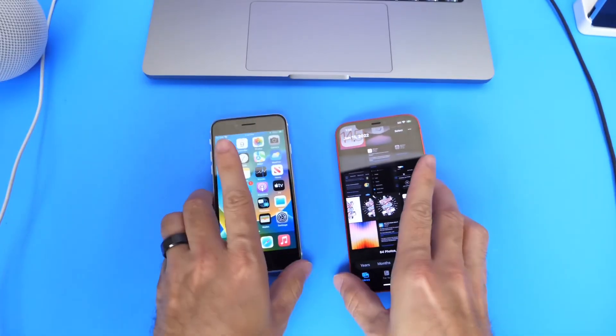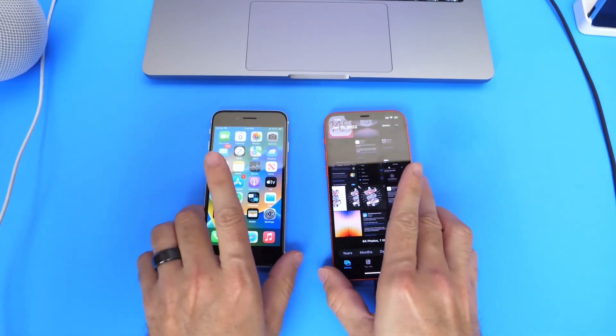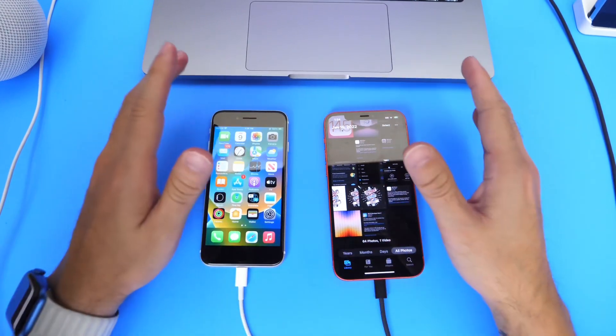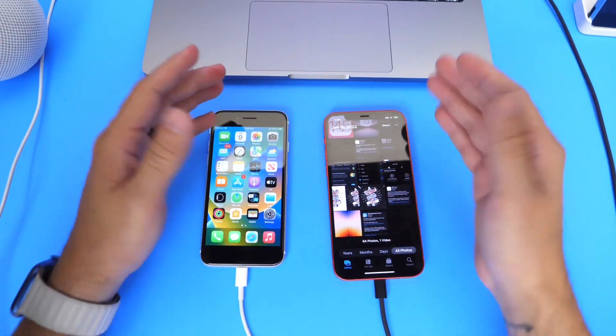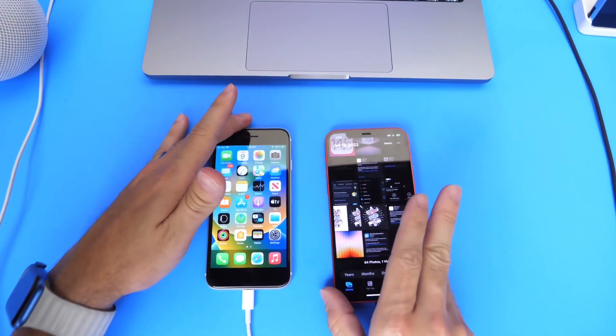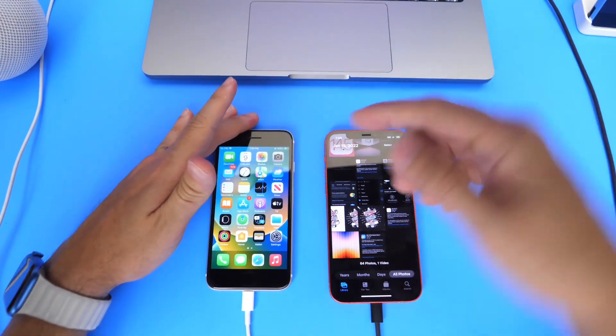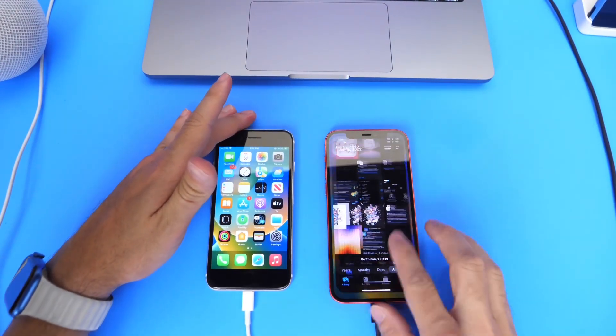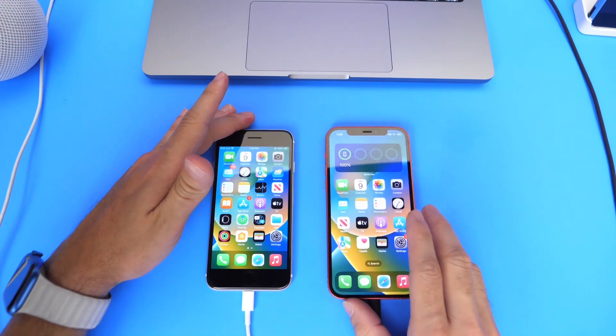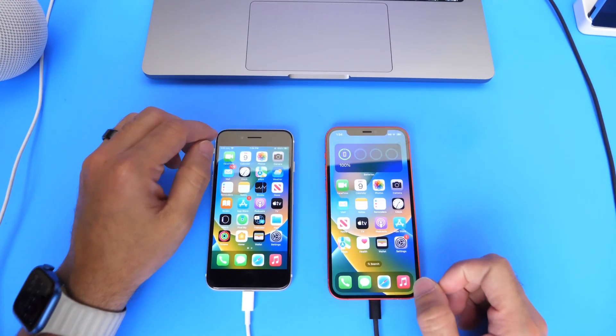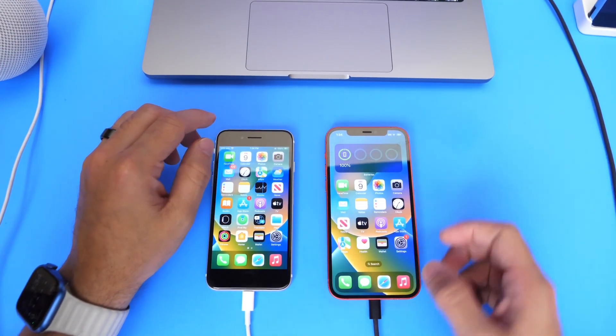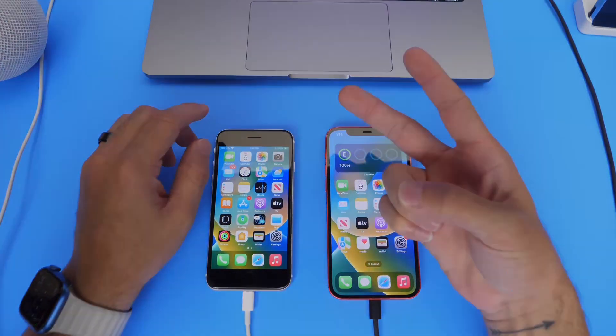Let me know what you think about software like this. Again, AnyTrans has been a longtime partner of the channel. I would highly appreciate it if you guys check them out. Links will be in the description down below. Thank you for watching today's video, guys, and I'll see you on the next one. Peace!